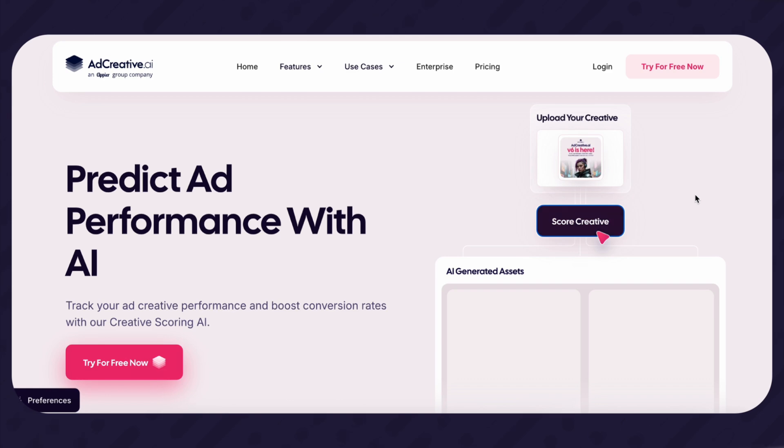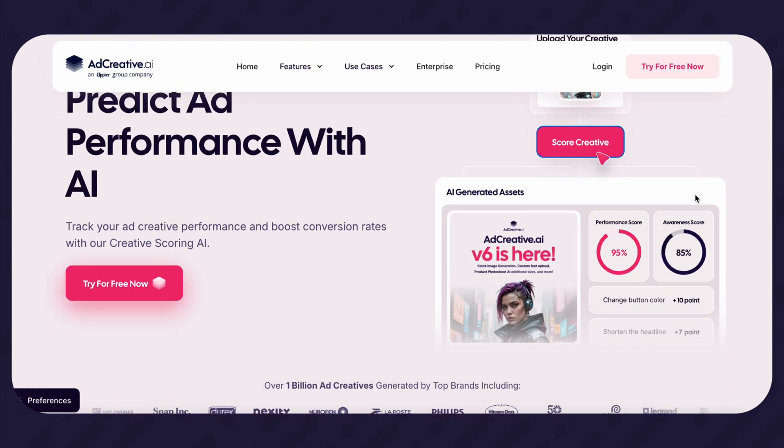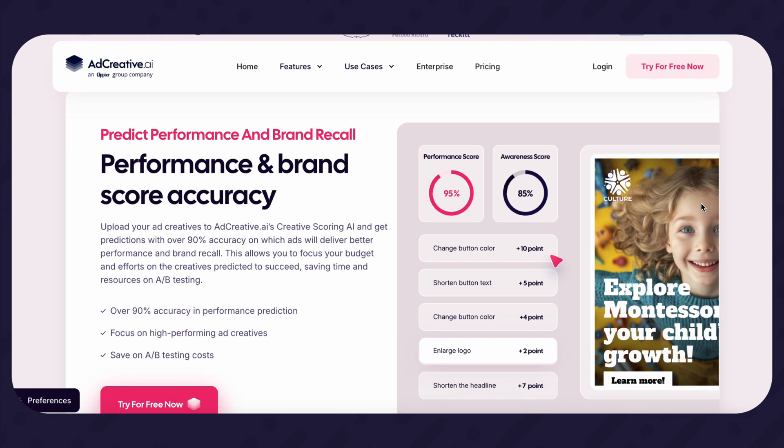If you're running paid ads on platforms like Facebook, Google, Instagram, or TikTok, it can help you build ad visuals and write copy faster. You can also use it to test different versions of your ads before spending money on them — great if you're on a tight budget and want to make sure you're running the best version possible. Another great thing is that you don't need to be a designer or know how to write ads. The tool does both. But like any AI, it's not magic. You'll still want to check and edit what it gives you.